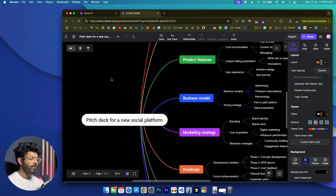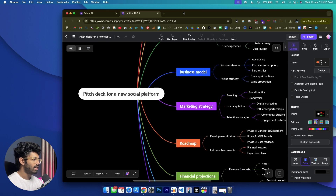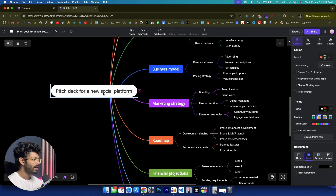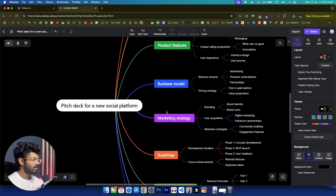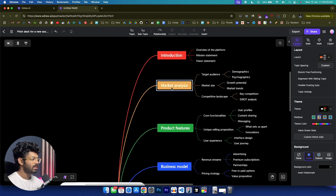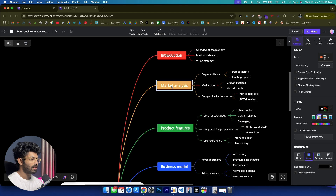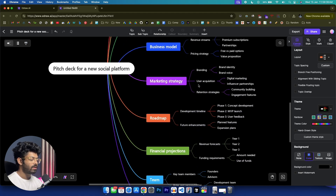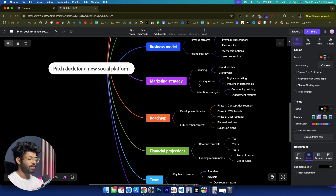The AI has created the mind map and you can find a full-screen preview here. Here you have a 'Pitch Deck for a New Social Media Platform' with all the entities: Introduction, Market Analysis, Product Features, and Business Model. Under Introduction, there are three categories — Overview of Platform, Mission Statement, and Vision Statement — all nicely laid out on screen with different colors. This is how simple it is to create a mind map using AI in a single click.